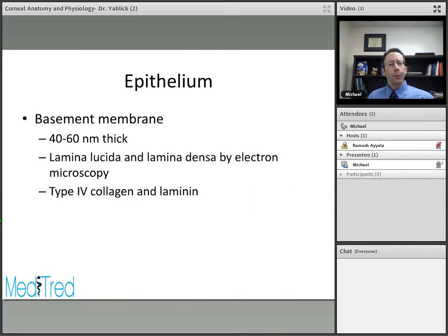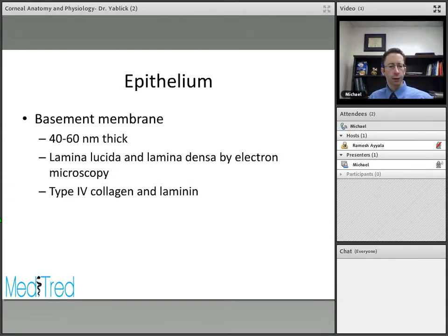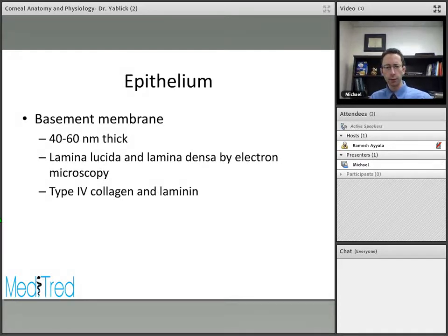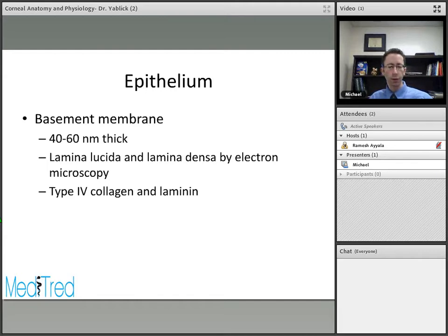The epithelial basement membrane is just below the basal cells, about 40 to 60 nanometers thick. Under electron microscopy, it has two layers called the lamina lucida and the lamina densa. The basement membrane is primarily type 4 collagen, as well as a structure called laminin.